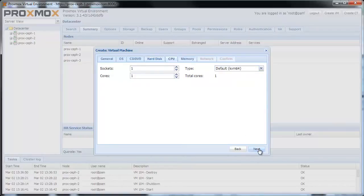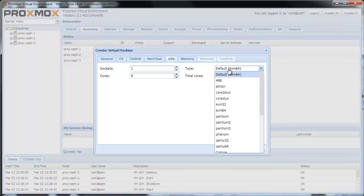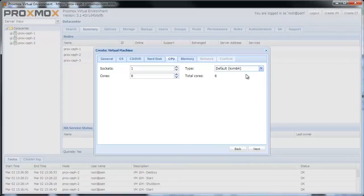Now I specify the CPU. I choose 1 socket and 6 cores. Leave the CPU type on Default. Click Next.